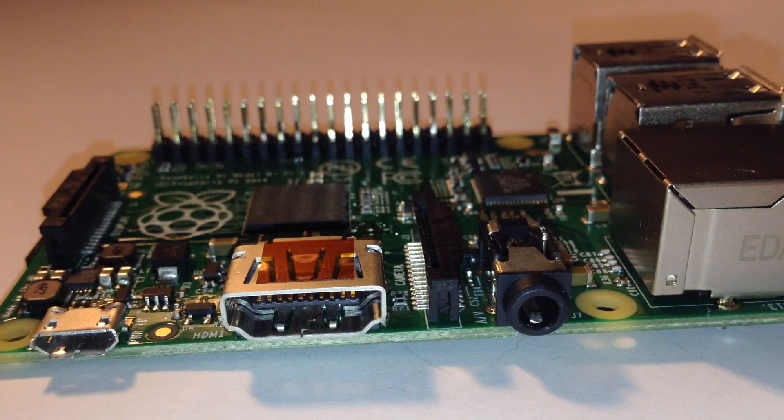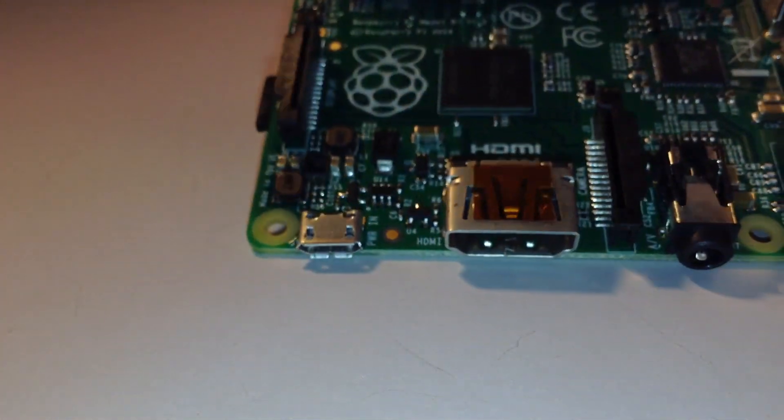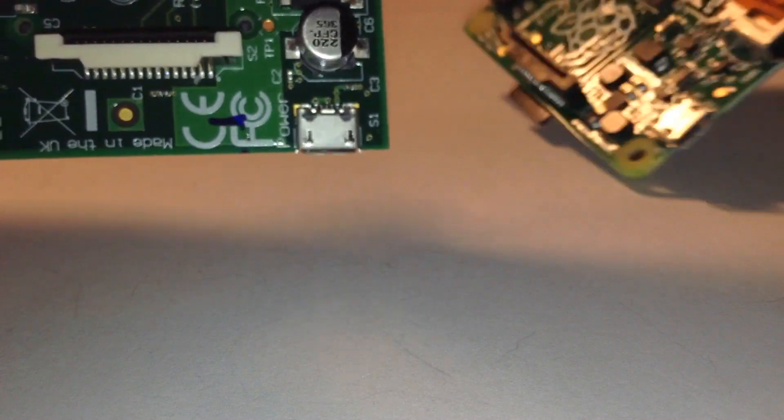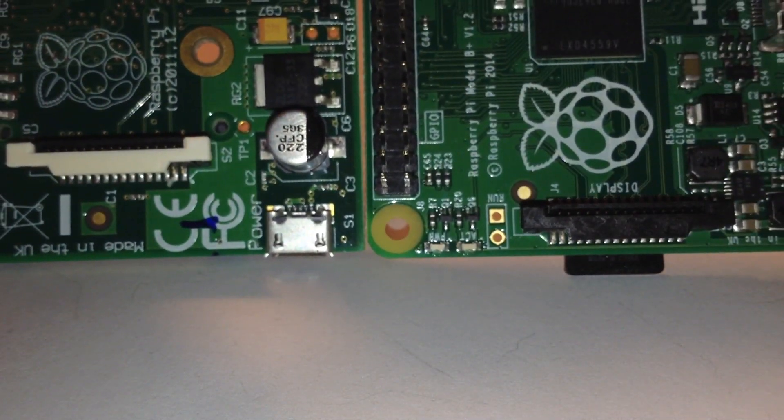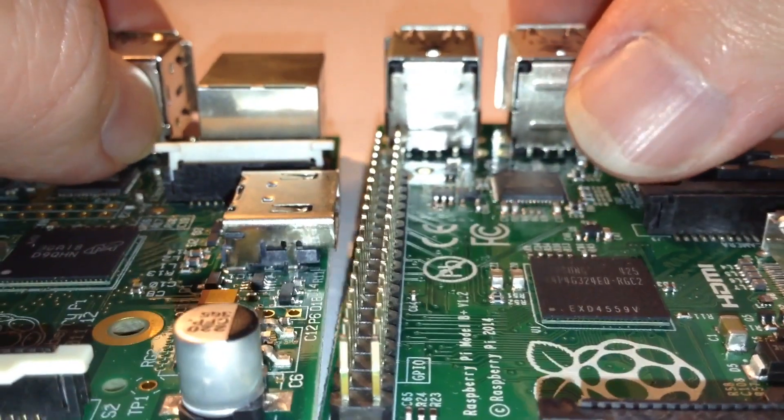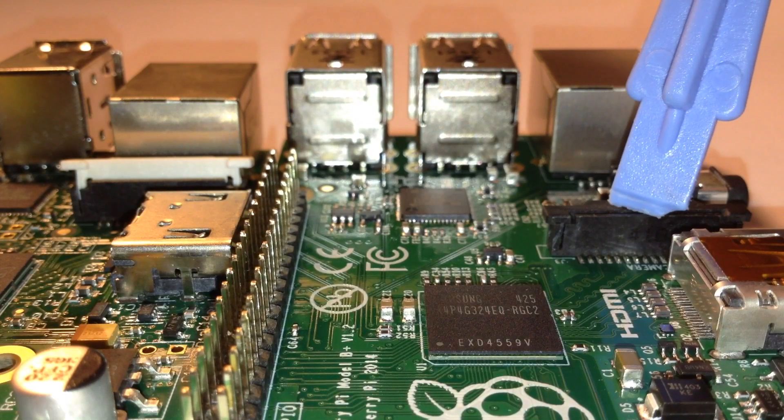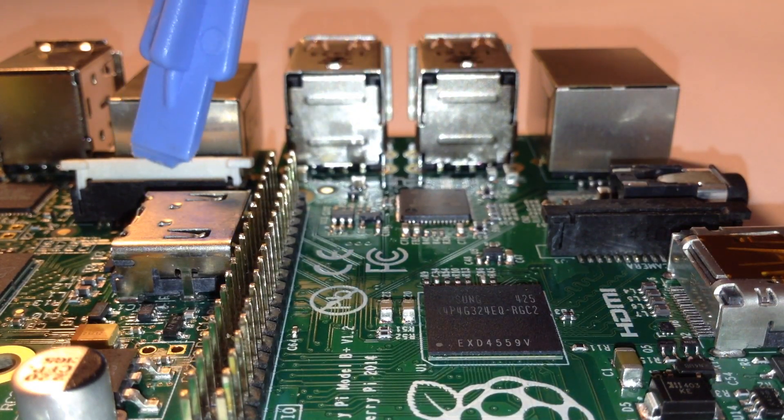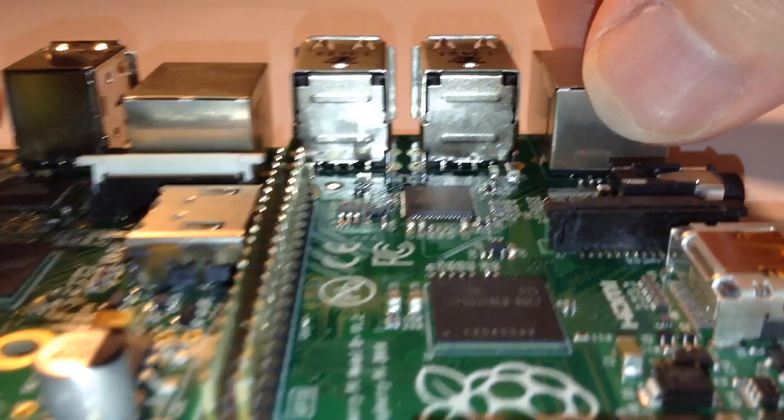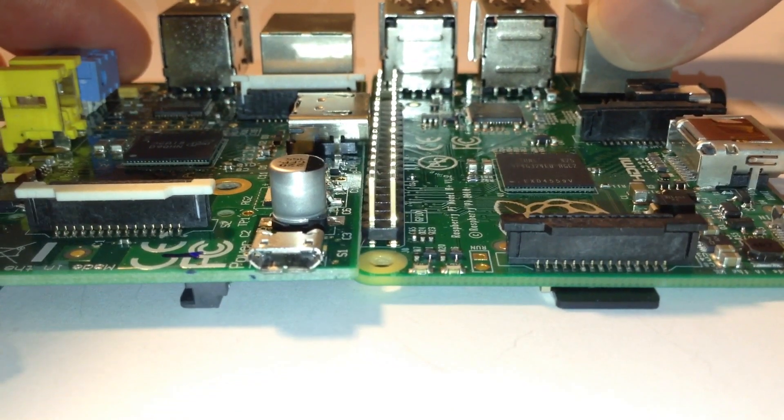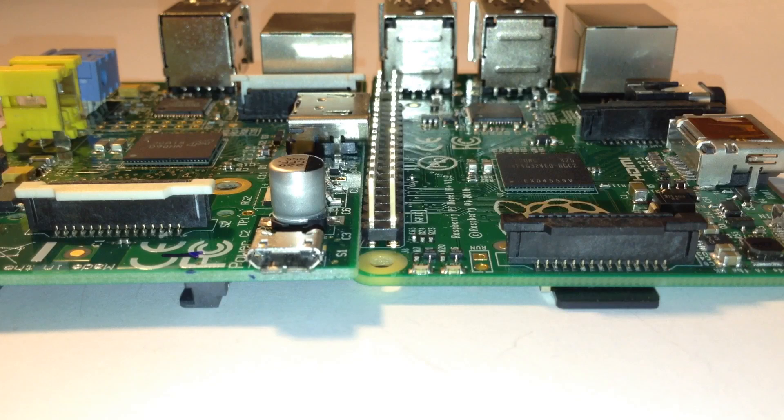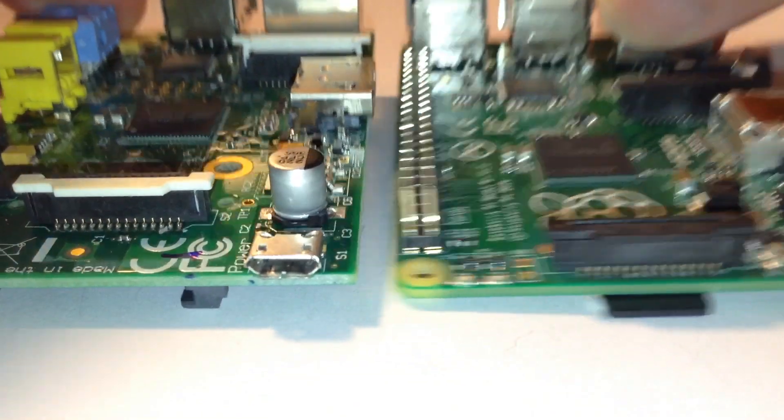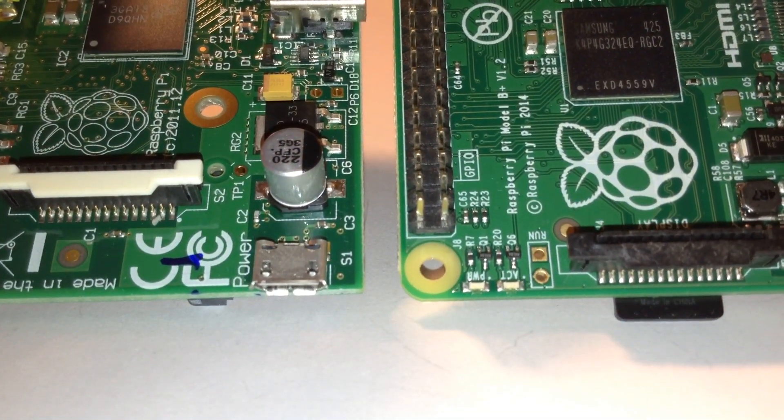Now also, you'll notice that the camera board ribbon connector has stayed in about the same position on each revision. There's the camera connector there on the B Plus, and on the B, it's just there. Also the DSI connector, which is also known as the LCD connector, which is not a product which has been released yet. On the Model B it's there, and on the Model B Plus it's there. As you can see, there's not much in it. They're pretty much in the same position.